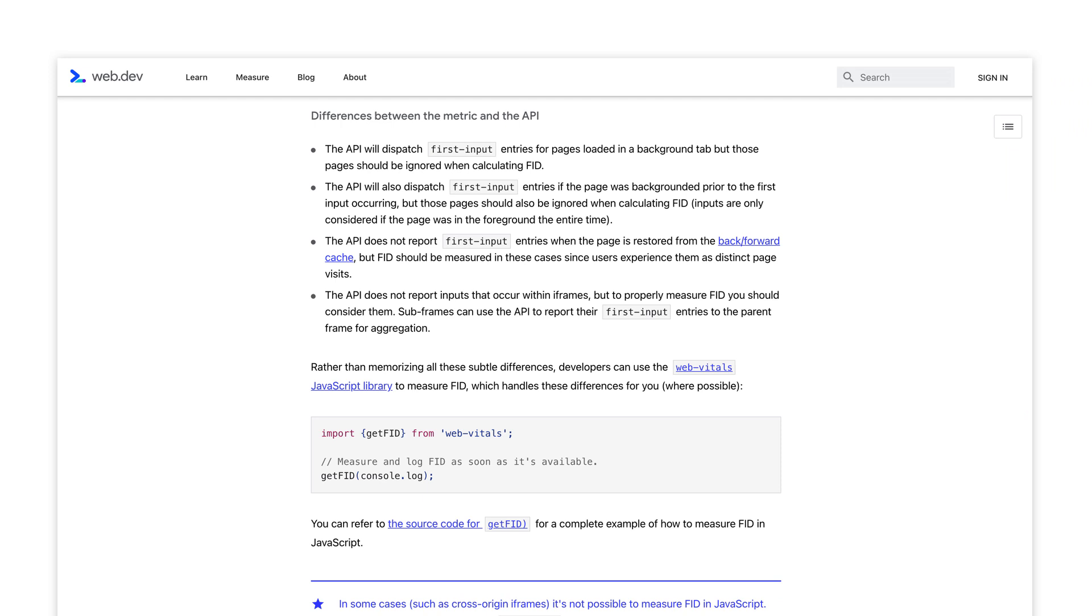It is important to note, however, that while these are close and potentially identical values to the FID results, there are a number of edge cases that could potentially make it slightly different. You can read more about the nuances of this at the link below.